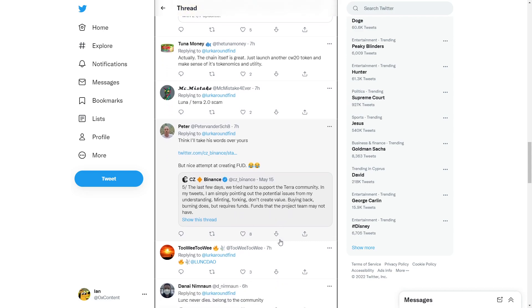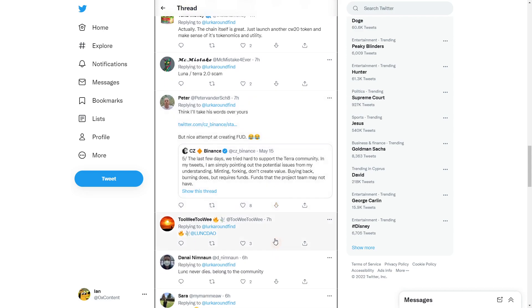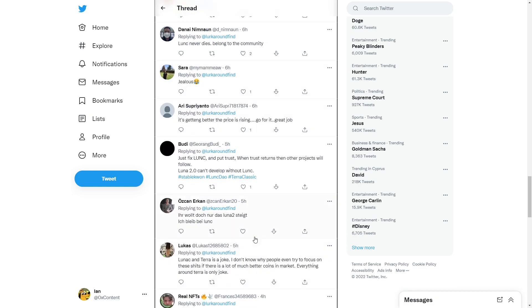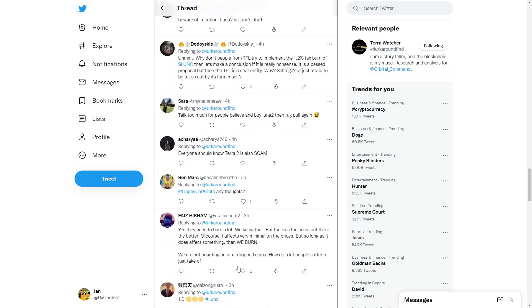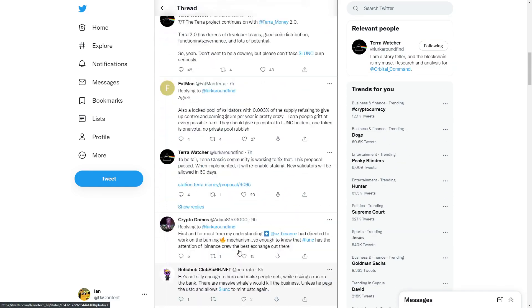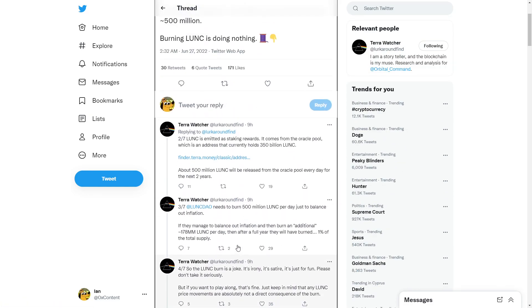Funds that the project team does not have. So Binance CEO, his opinion is burning does work. But you need to burn lots of it. And that's exactly what this post says. You need to burn lots of Terra Luna. It's true.